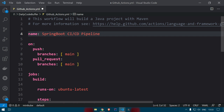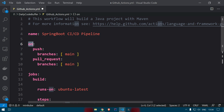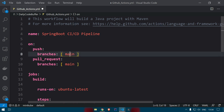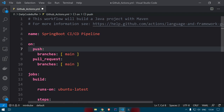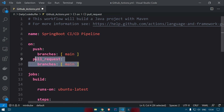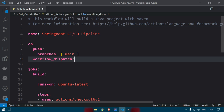There are different events available to define when your workflow should be triggered. On push to branch main, this workflow will be triggered. On pull request to branch main, this workflow will be executed. We want to trigger on push to main, and I also want to run the workflow manually, so I'll add the workflow_dispatch event. So we've added two events: on push and on workflow_dispatch.